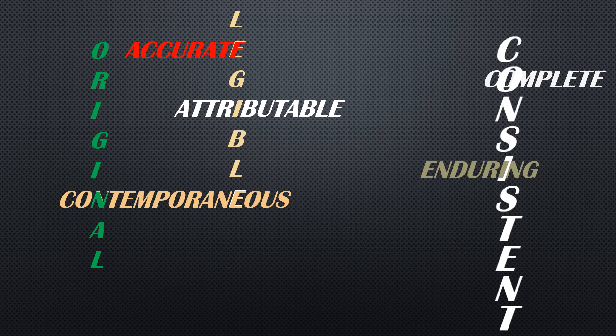The data must be Available. Paper and electronic data are required, I mean whenever we need the data it can be readily retrievable - that is the concept of available at all times during audits. Whenever the auditor requests certain data, it must be readily available. This acronym ALCOA was first coined by Stan W. Woolen from the FDA office in 1990, and ALCOA Plus with CCEA was introduced in 2010.